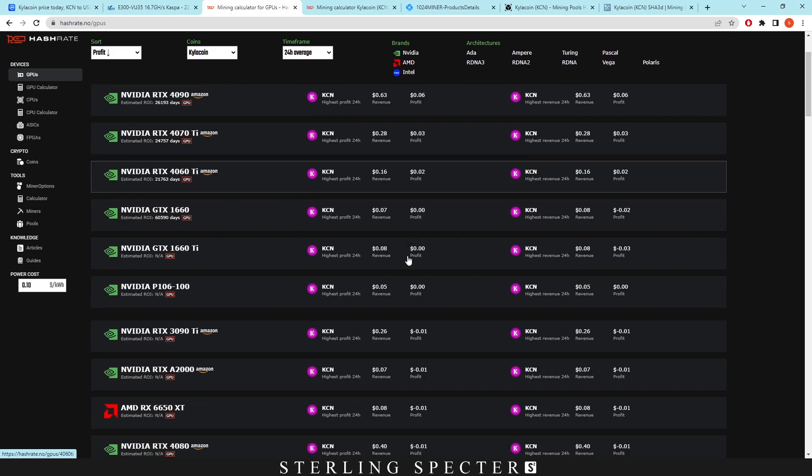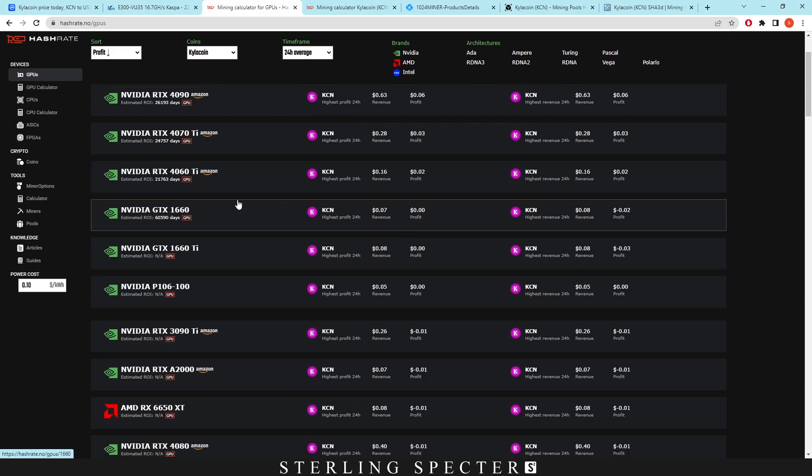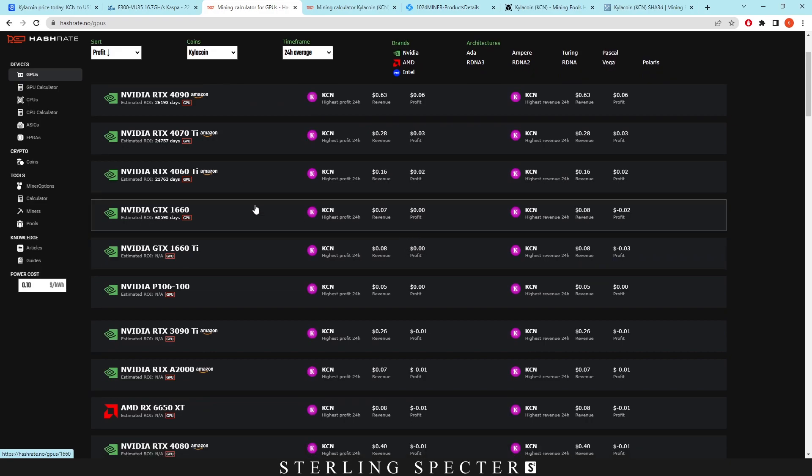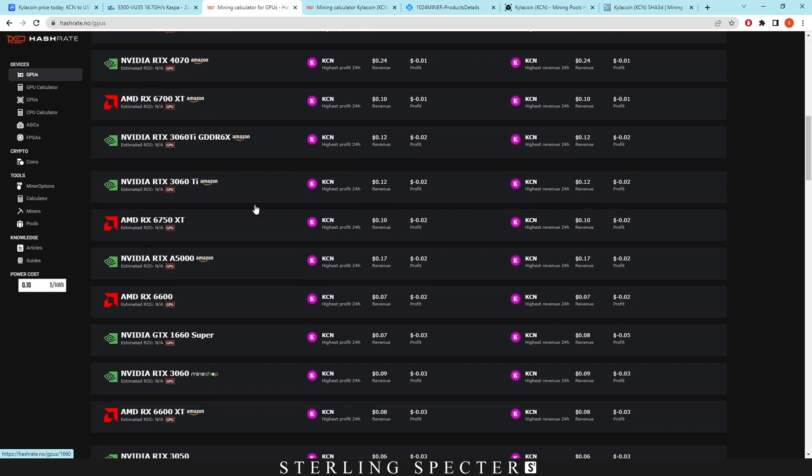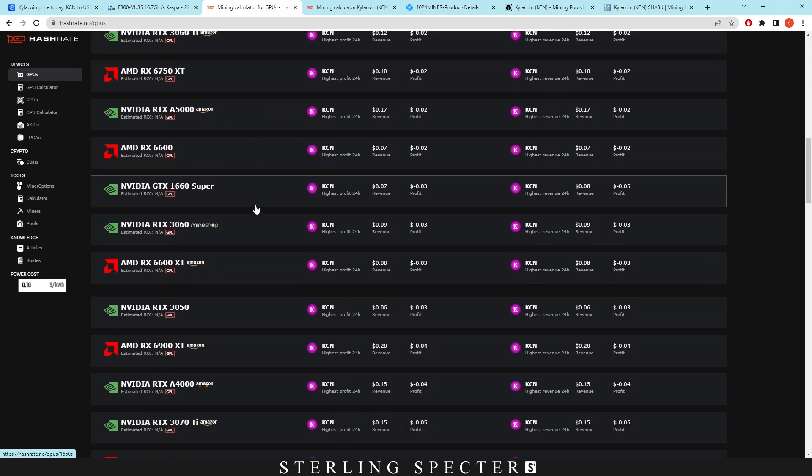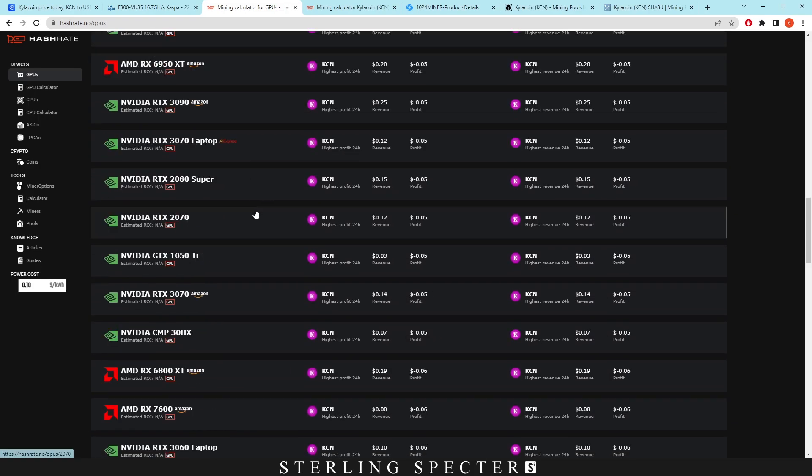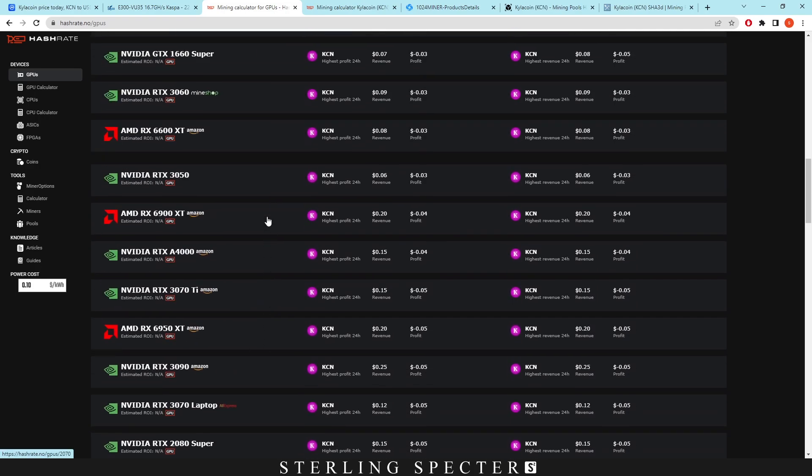However, you're pretty much going into the negative if you don't have a 40 series card here. Basically, every other GPU is in the negative at 10 cents per kilowatt hour.